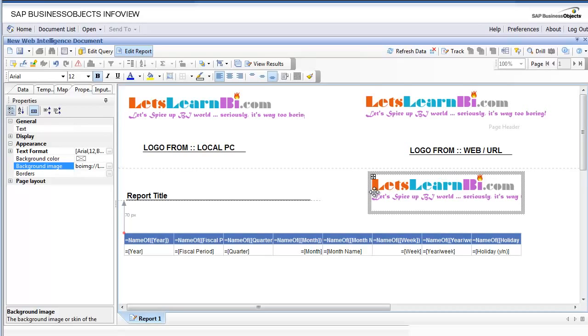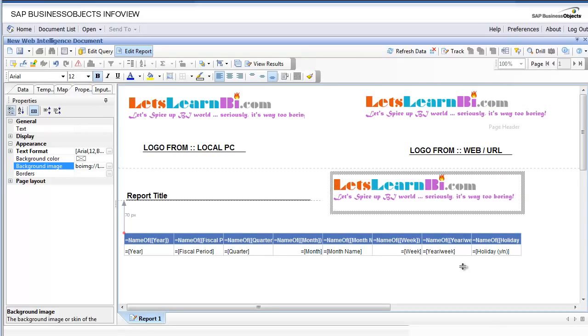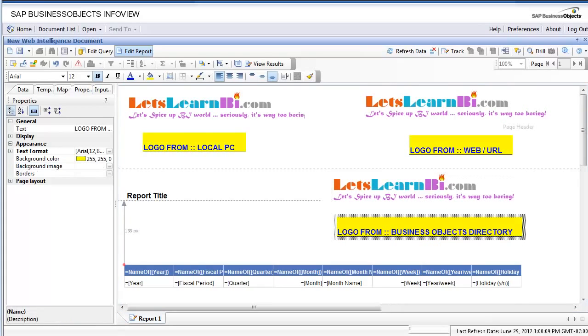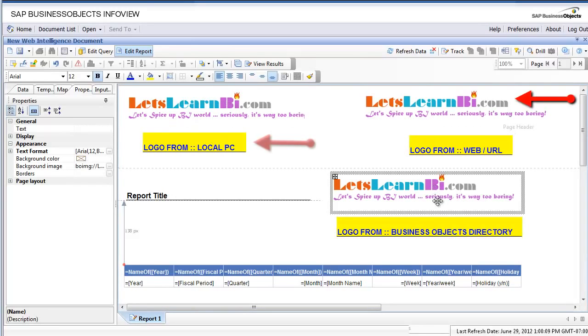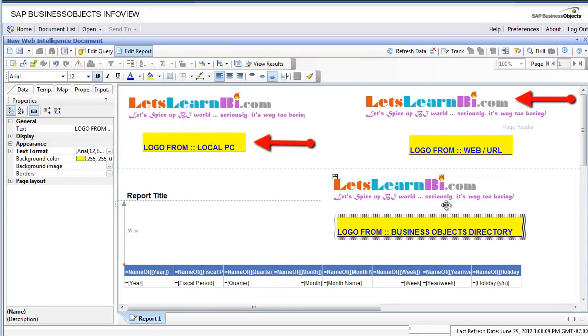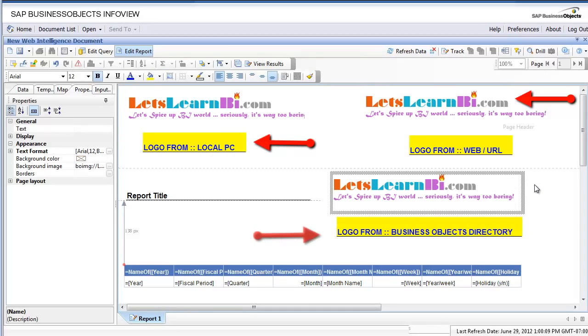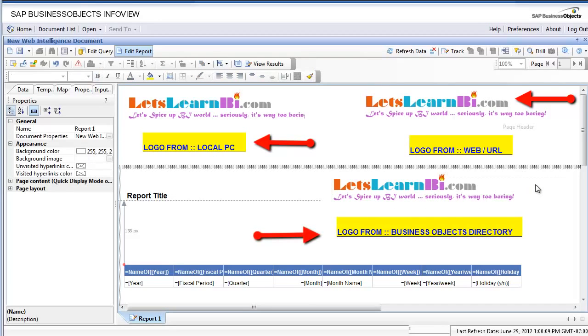So these are the three ways you can add logos in your Web Intelligence reports. Number one: from your website URL. Number two: from your own local PC. Number three: from the Business Objects installation directory images folder. I hope this video was useful. Thanks for watching.